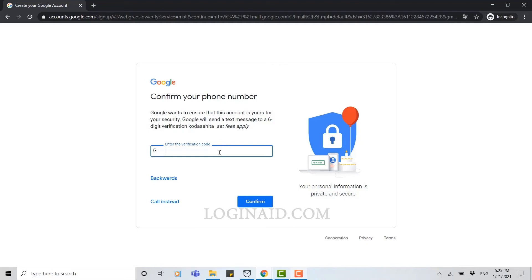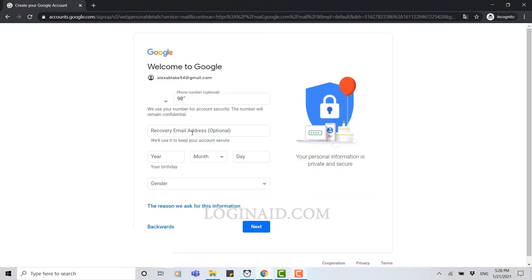Now they're going to send a verification code in your mobile. Once you've got your code, you need to type in your code in the box. Once you've done that, you click on confirm.